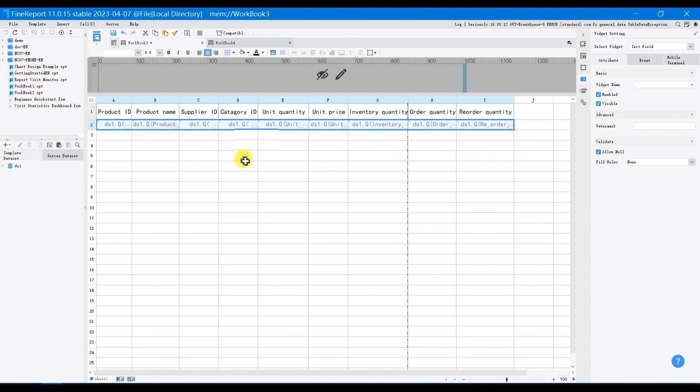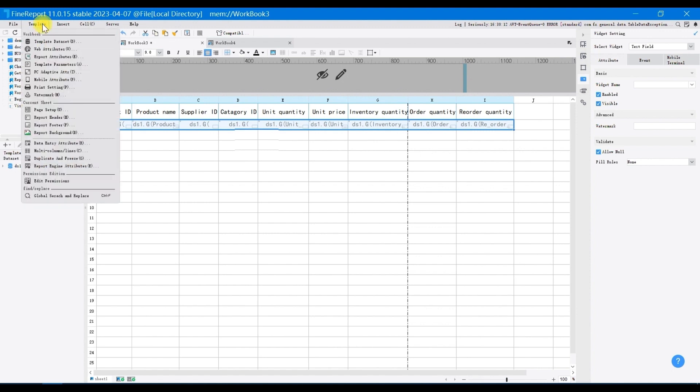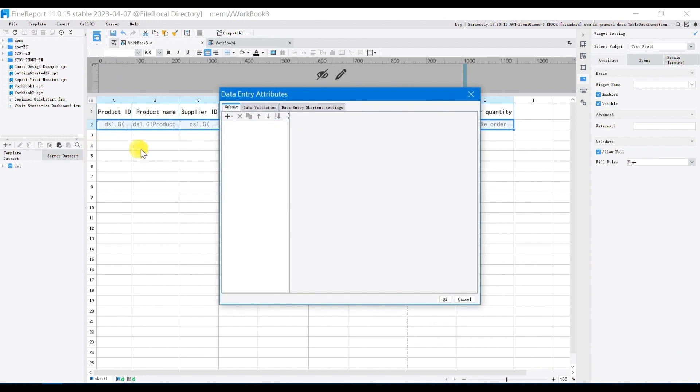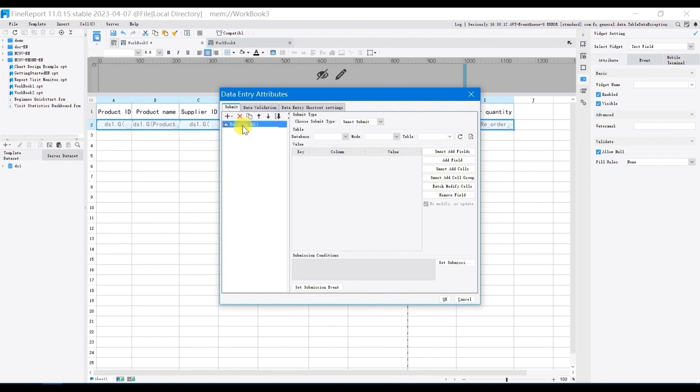Then you will set the attributes. Setting attributes is to associate the cells where the data added with the columns in the table of the database. In this way, the newly added data can find its corresponding column in a table of the database. Click on templates in the menu bar, then choose data entry attributes. Click the plus button, select built-in SQL, select submission type as smart submit, select database as fredemoen, database table as s product.